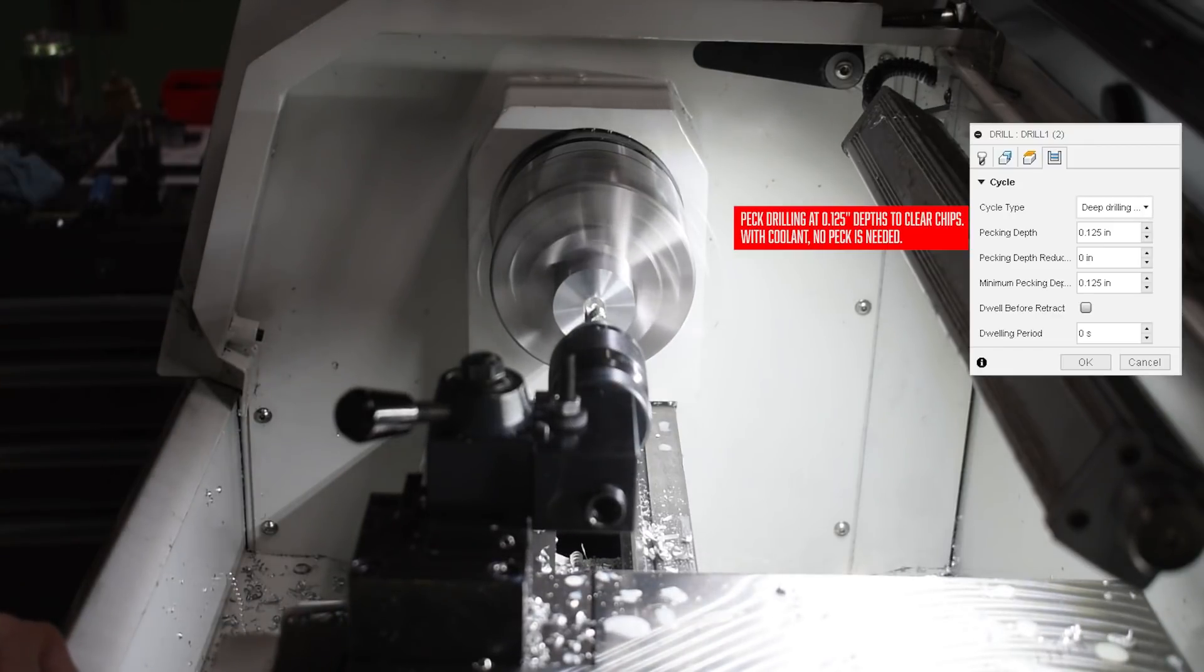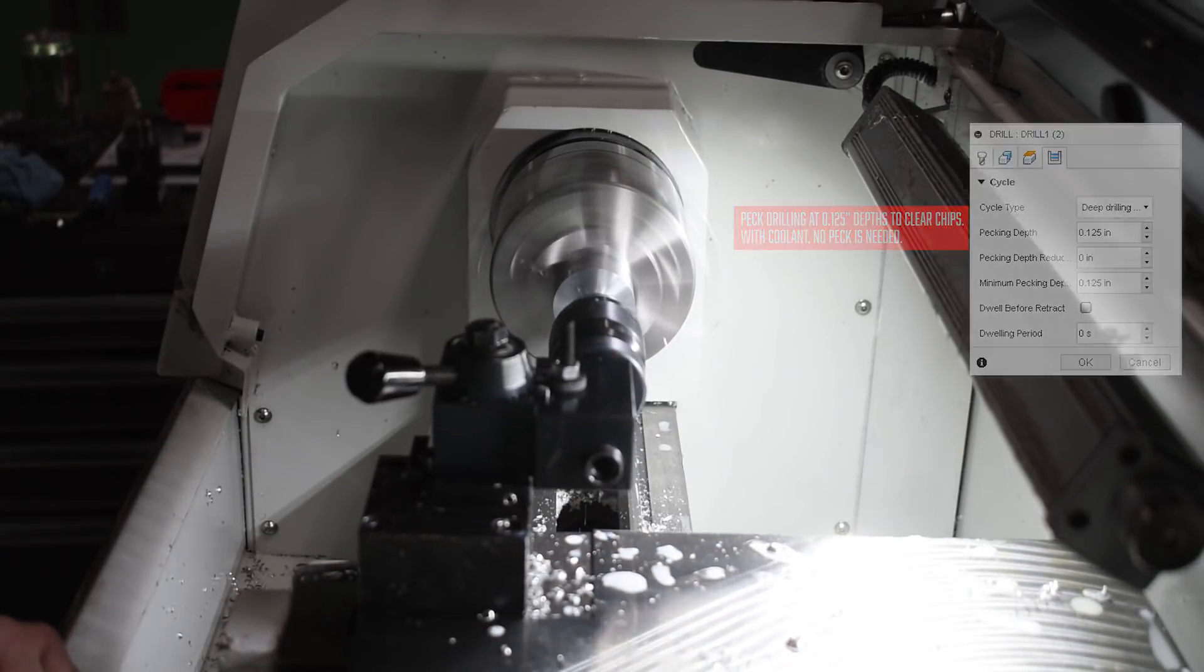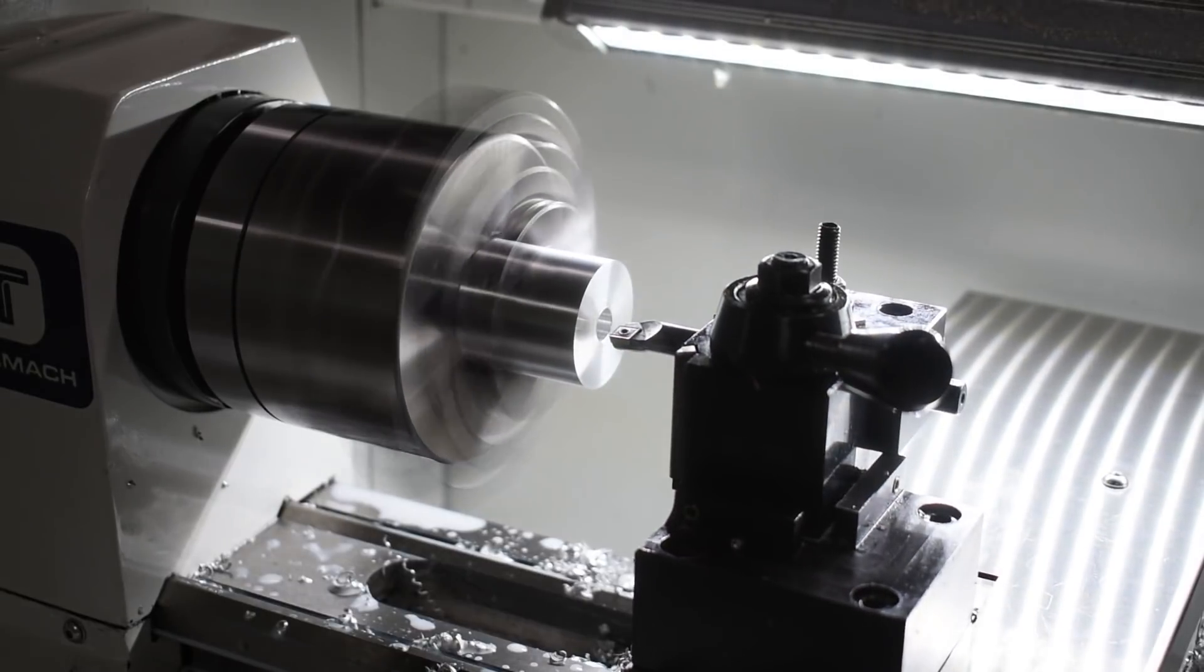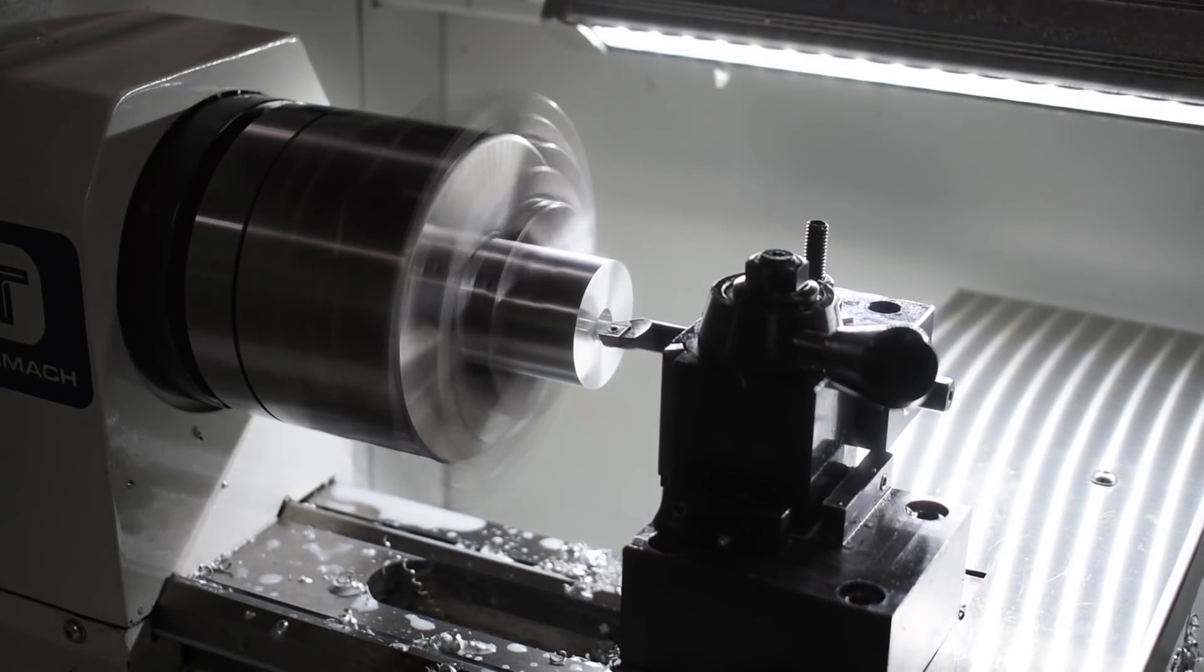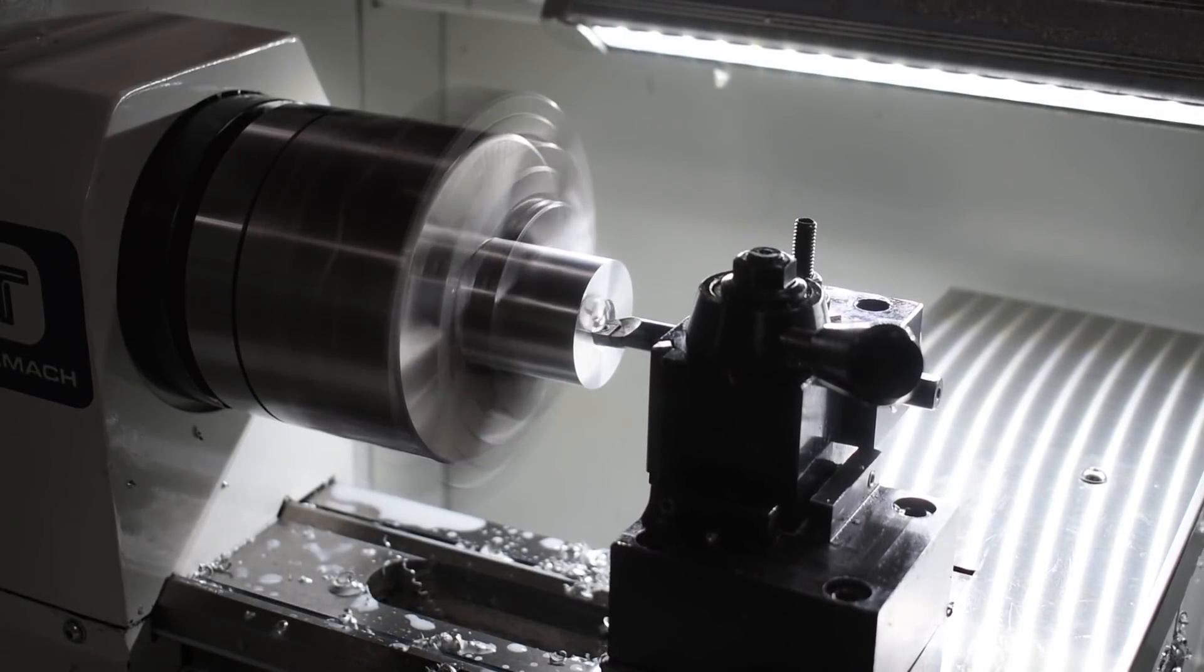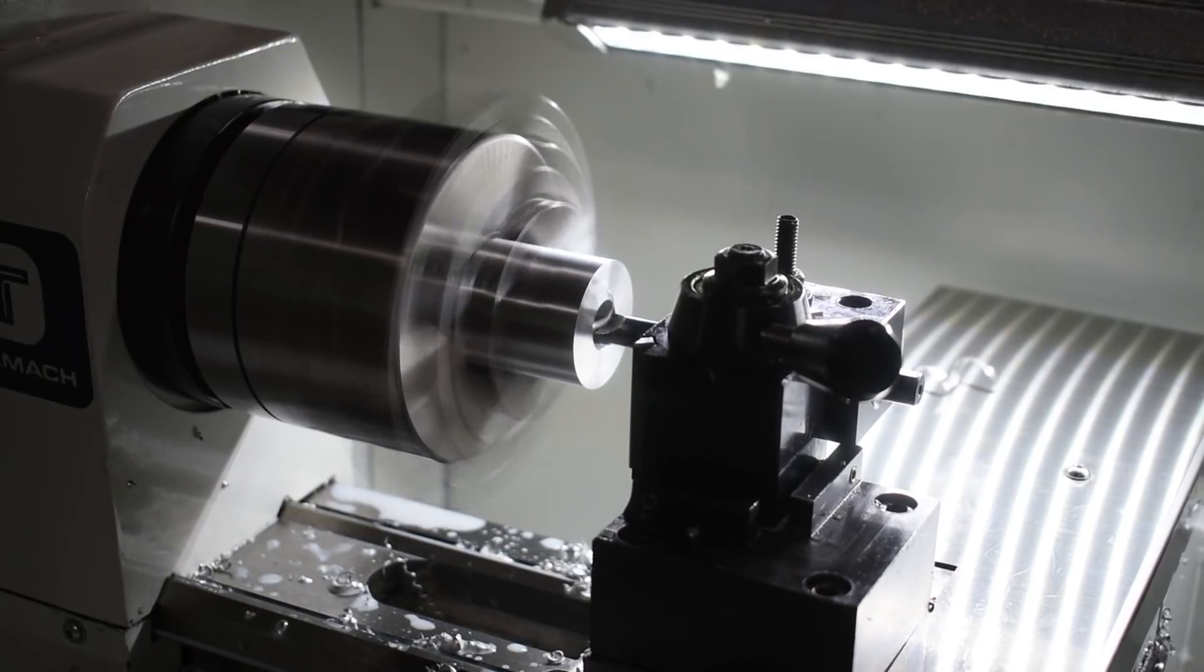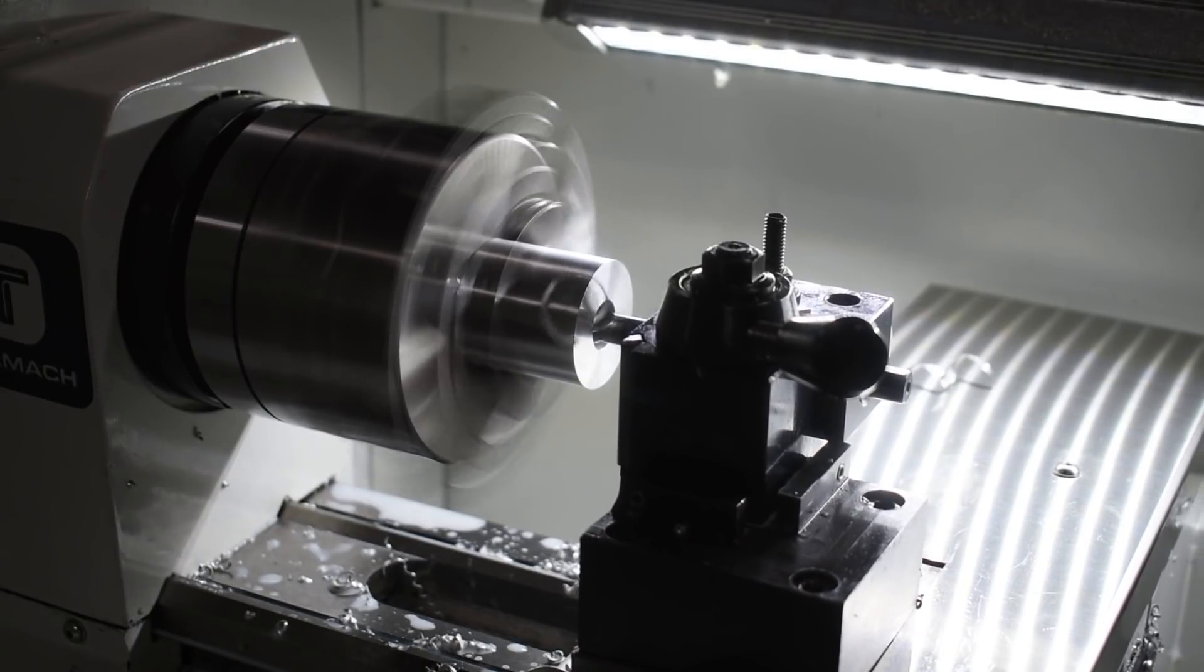Alright, now it's time to talk about the boring bar and the setup a little bit more. The 3/8 boring bar that comes in the kit is 4 inches long, but due to the forces for boring, you want to keep that bar as short as possible, so you don't have that acting just like a springboard, causing chatter in the bore.